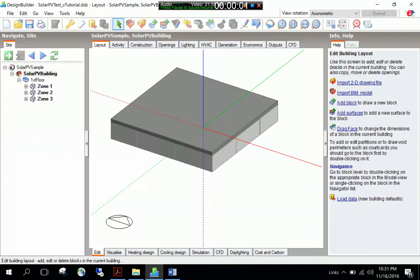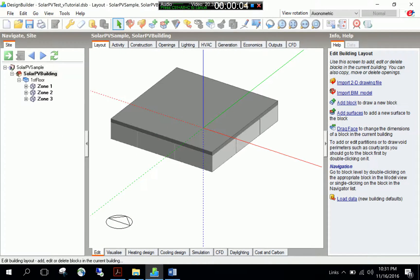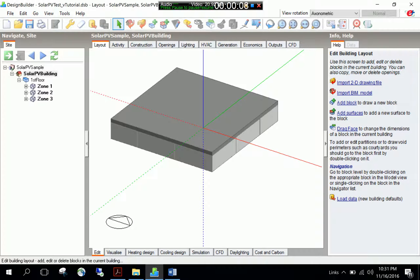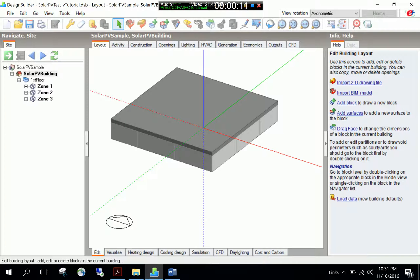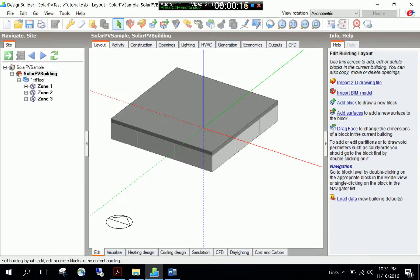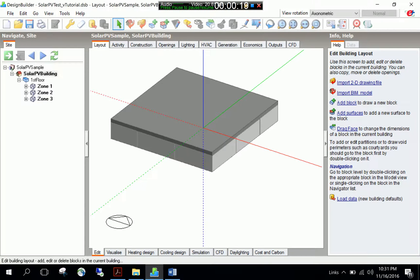Hello everyone, this is Ömer Karagüzel and welcome to another tutorial of building performance modeling with Design Builder program. In this tutorial I would like to focus on solar photovoltaic power system modeling features. Similar to other tutorials, I will use this simple building case.